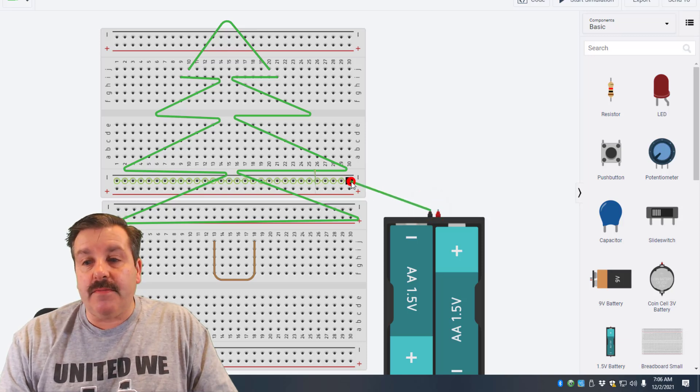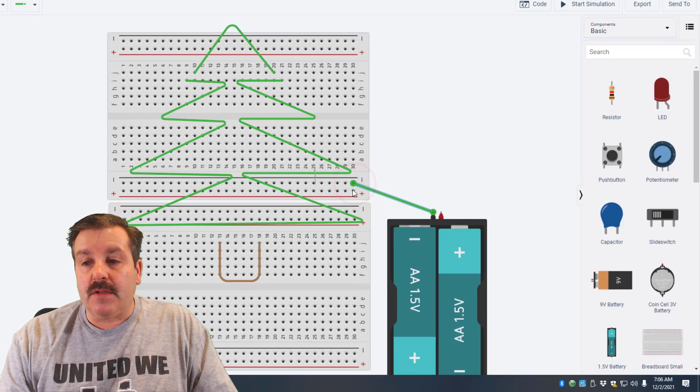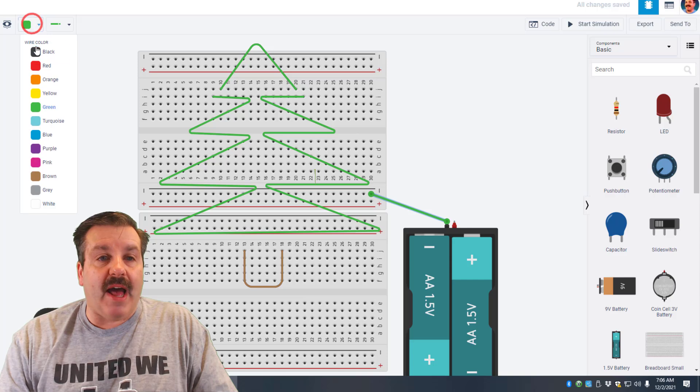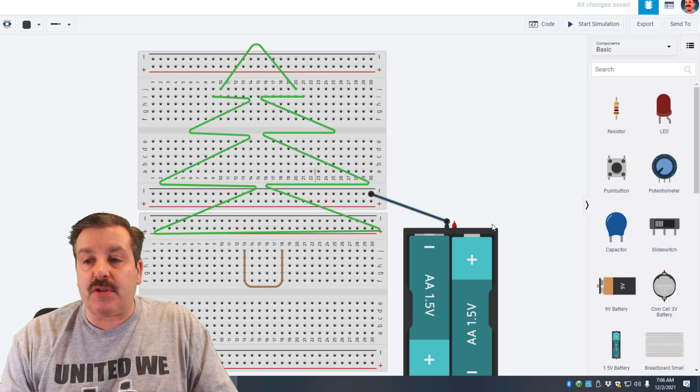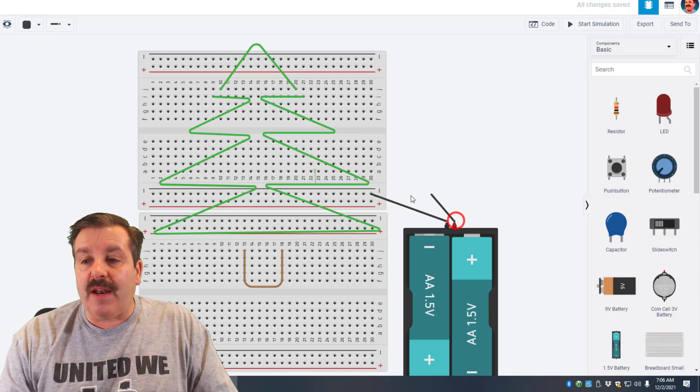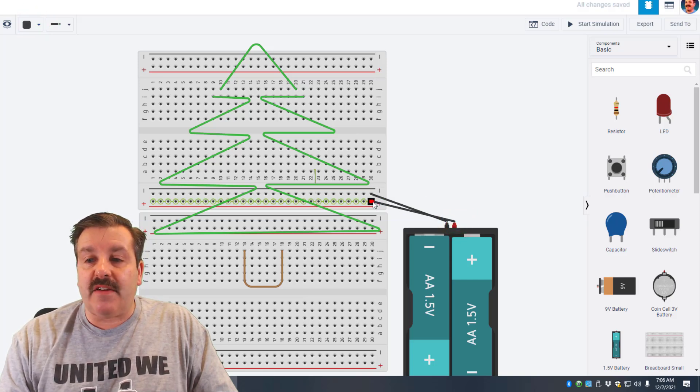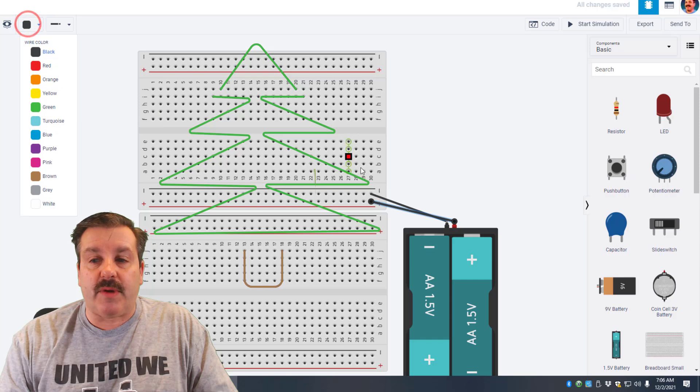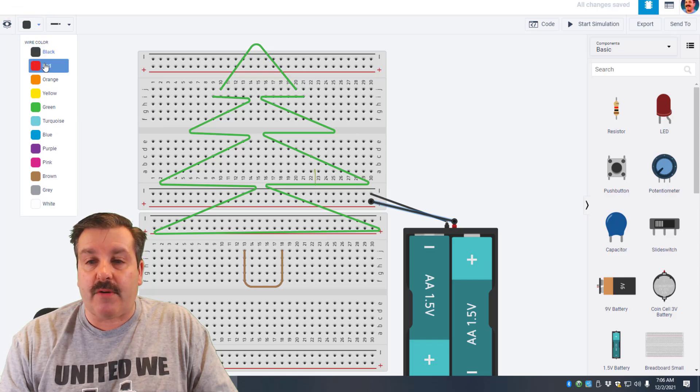First I'll do the negative and then I'm going to make it black so that they match. Then I'm going to do the positive and make it red so we can always show that correctly.